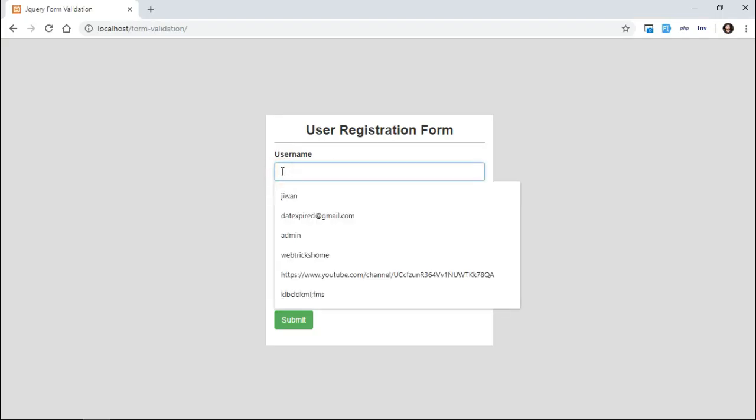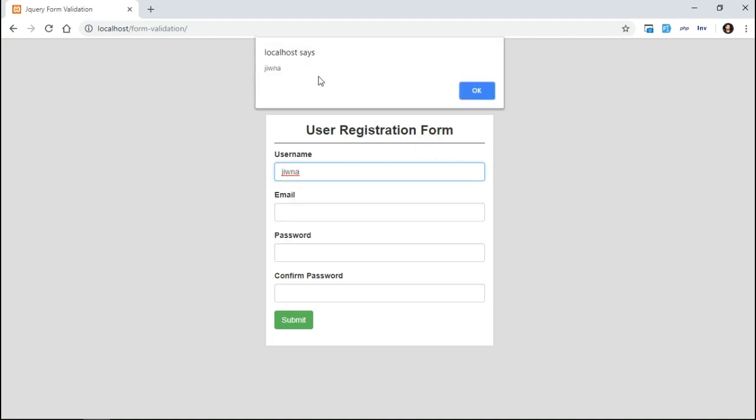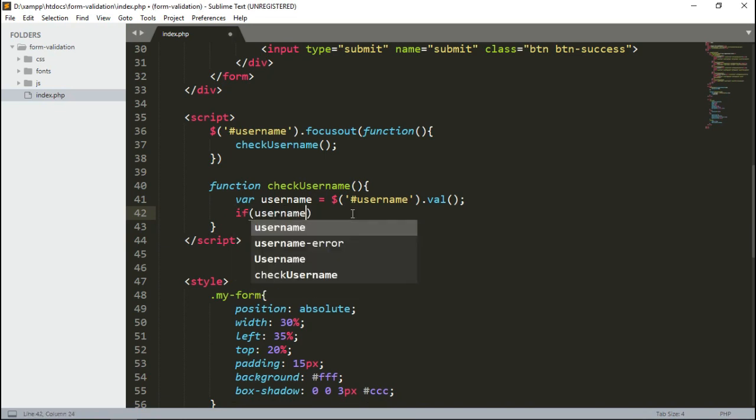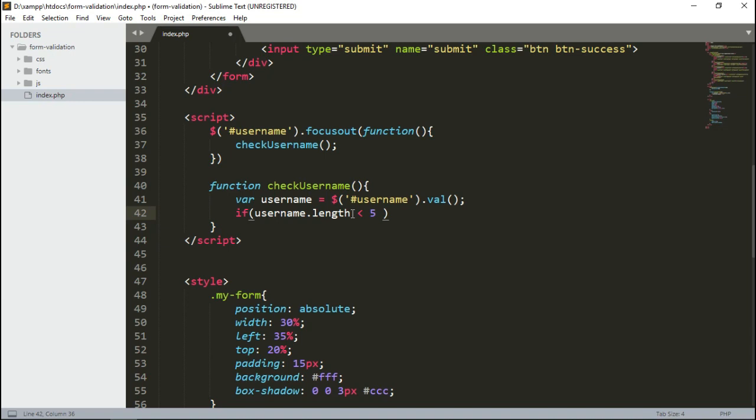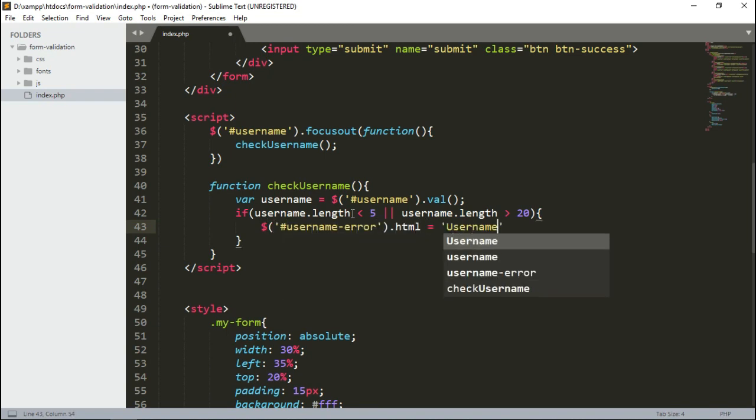Type something inside the field and click outside. Okay that's working. Then instead of alert, let's add some validation codes here to be like if the length of value is less than 5 or greater than 20 characters, an error message will be displayed on the label of that username field.